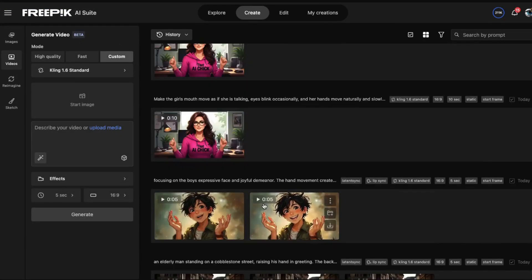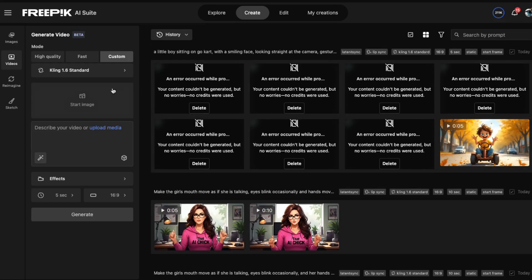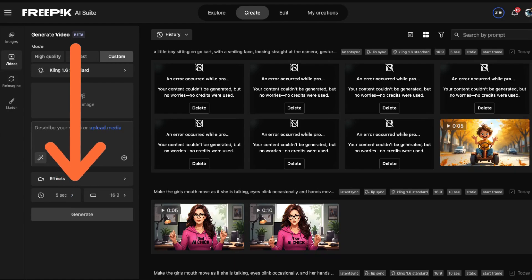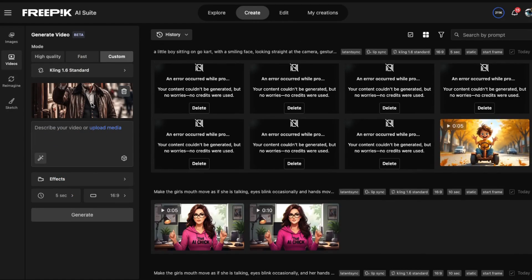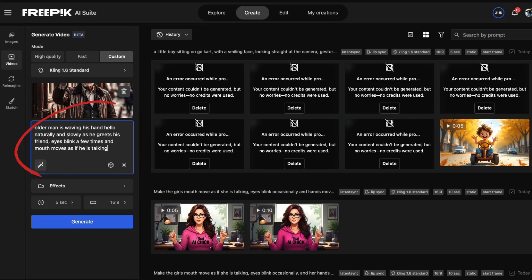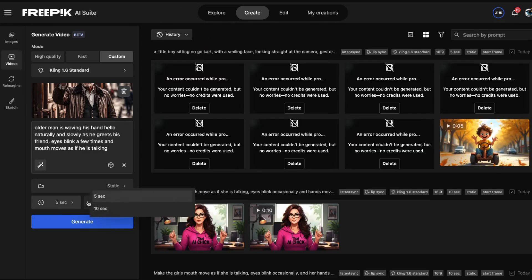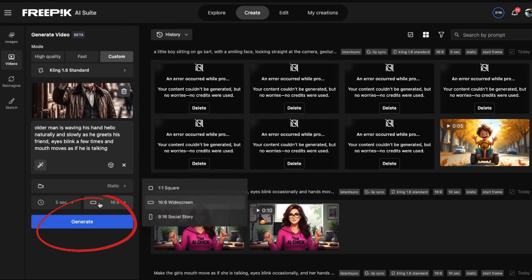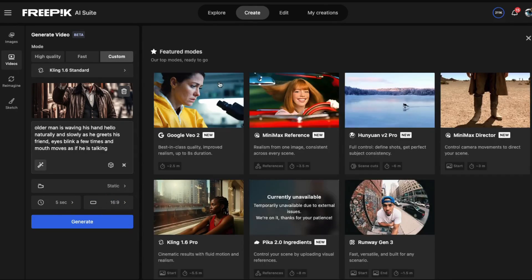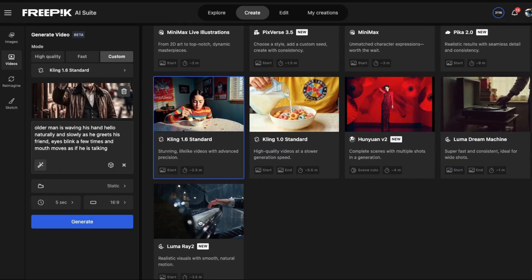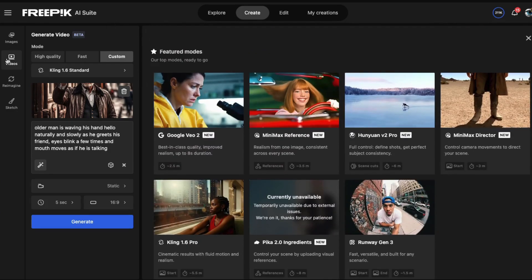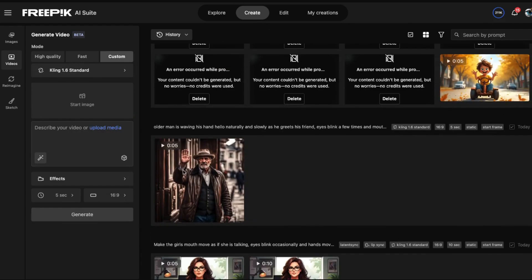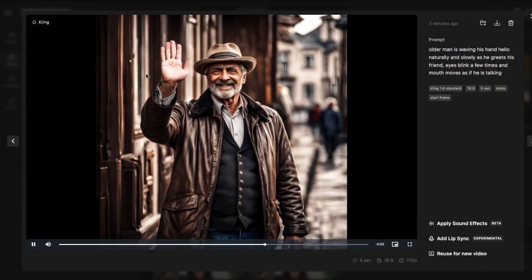I'll click on AI video generator. Here are some of the ones that I have been working on. All you have to do is start here and then just work your way down the page. This image is the one I decided to use — I've already pulled it in. Then I'll describe what I want him to do here. In effects, I'll choose static. I choose 5 seconds, then 16 by 9. When I'm done, click Generate. There are many models you can work with, but I'll choose Cling. When it's done, I'll show you the final video. So he's waving his hand, he's blinking his eyes. Perfect.